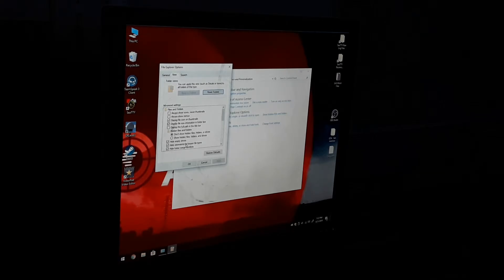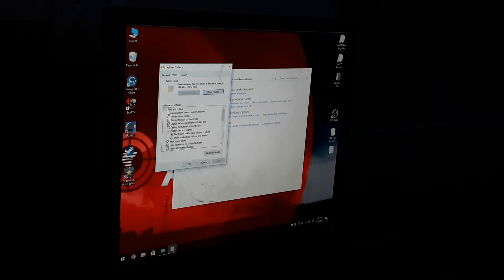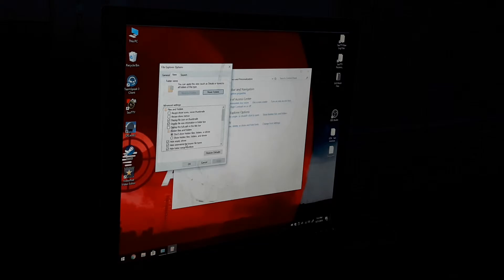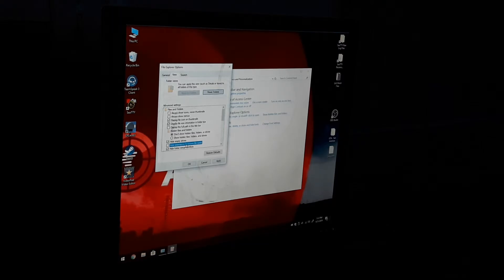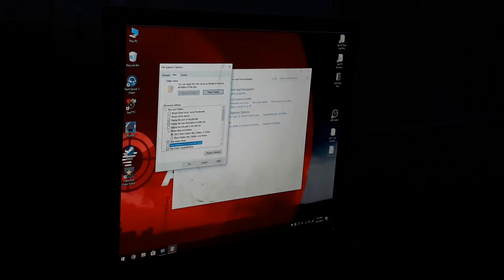Hit View and then untick the hide extensions for known file types. Now yes, it's going to know about exe executable files, some Word documents, stuff like that.